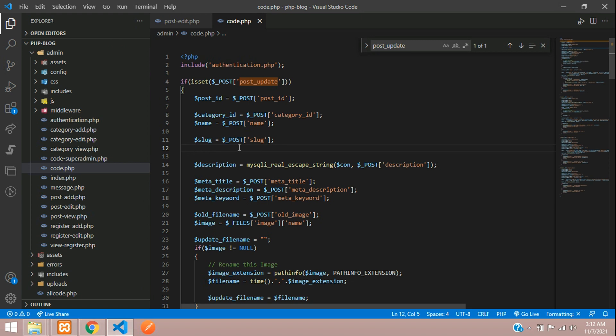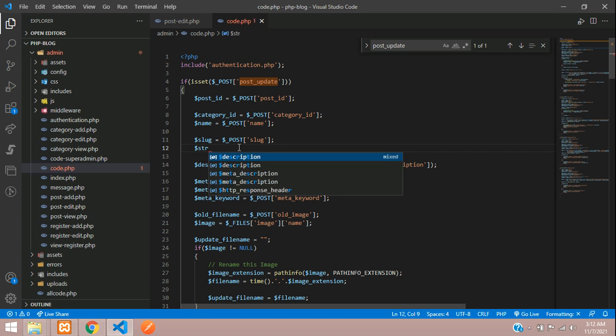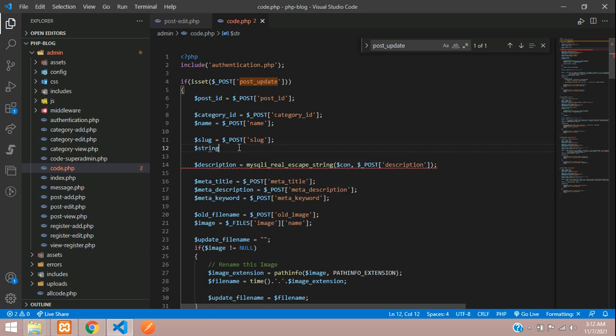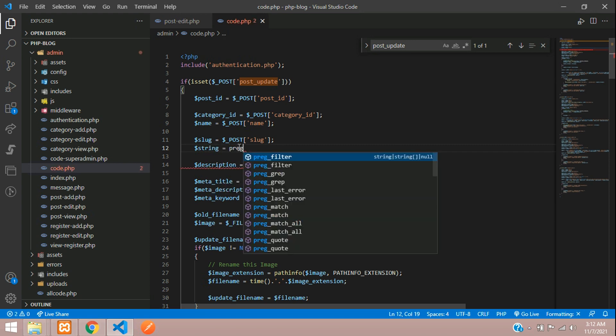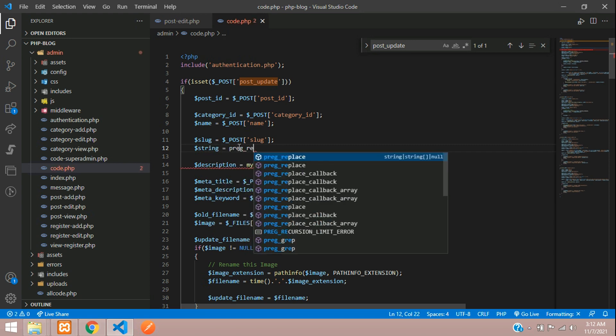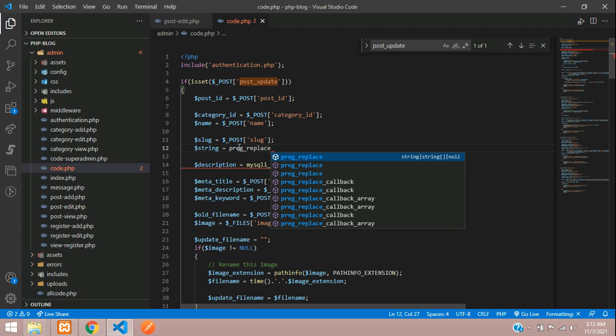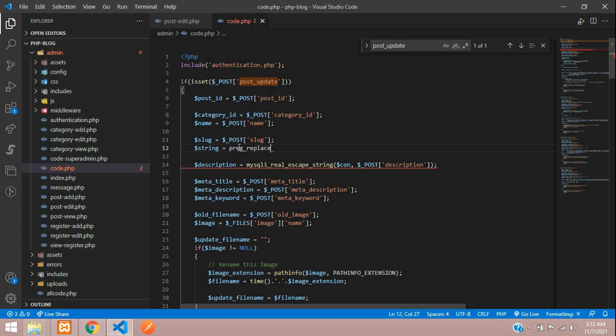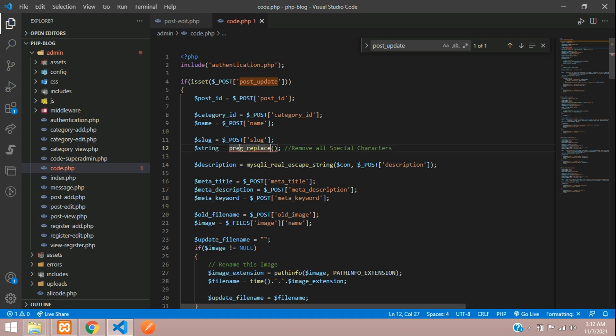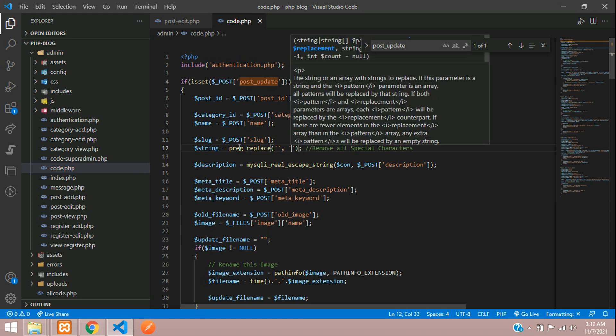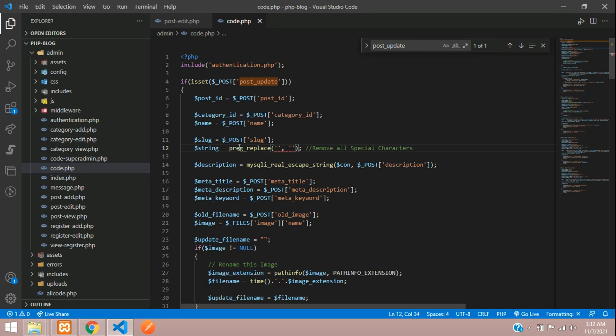Let me type here. Let's take $string = preg_replace function where I'm going to remove all special characters. Inside this, you'll type your first parameter, comma, then your second output, then your third input.